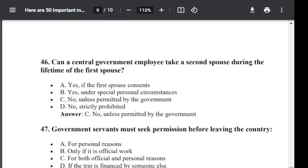Question number 46. Can a central government employee take a second spouse during the lifetime of the first spouse? Option A: Yes, if the first spouse consents. Option B: Yes, under special personal circumstances. Option C: No, unless permitted by government. Option D: No, it is strictly prohibited. The correct answer is C — no, unless permitted by government.